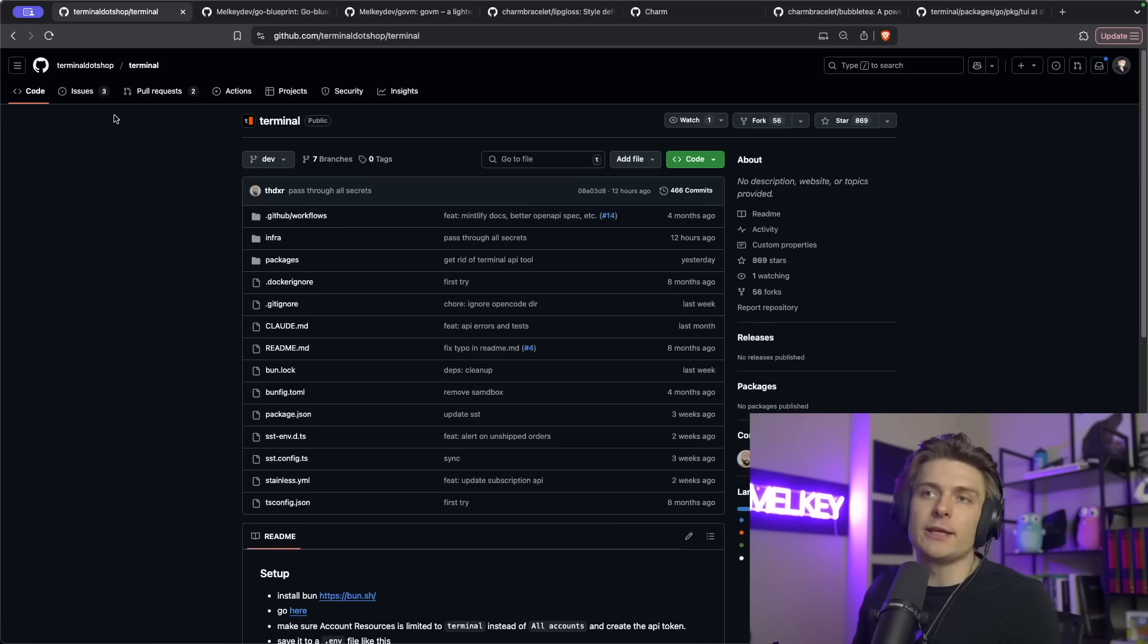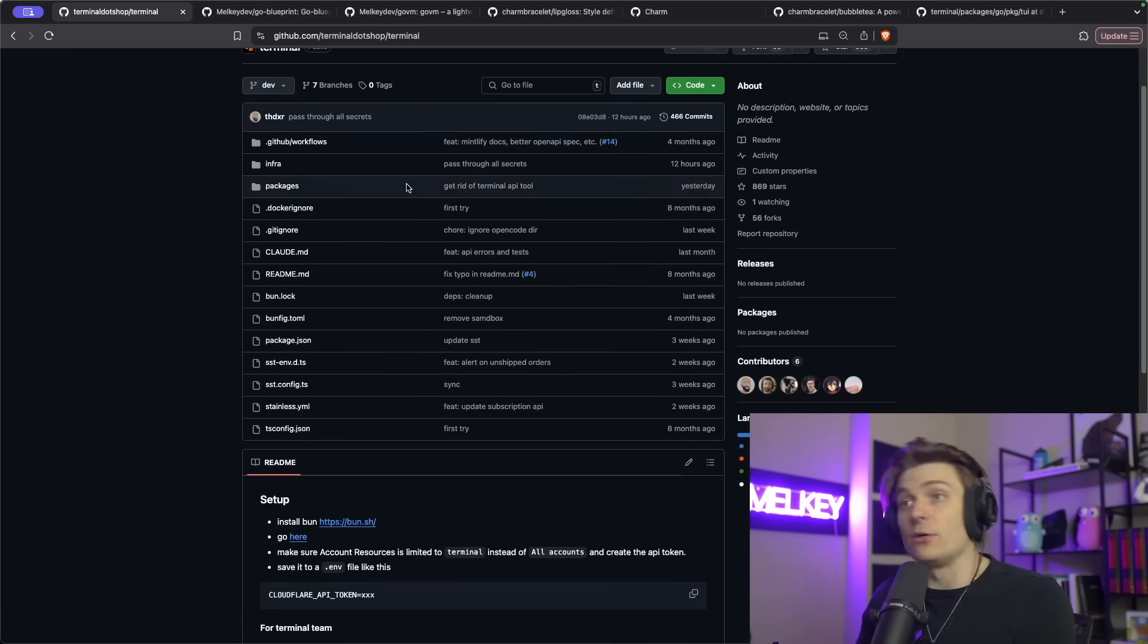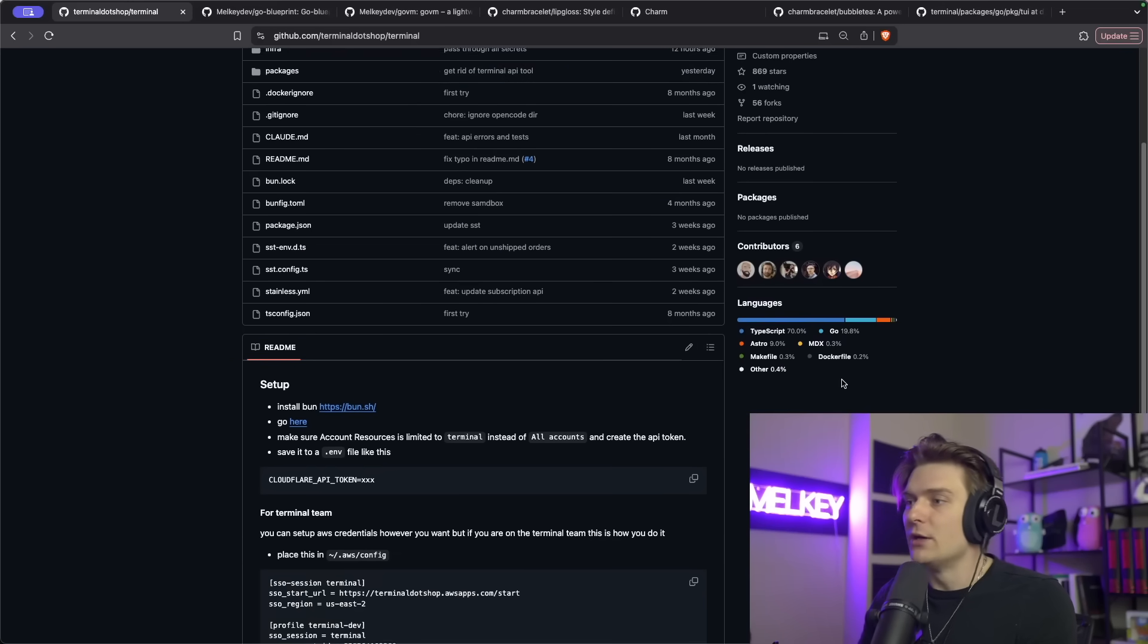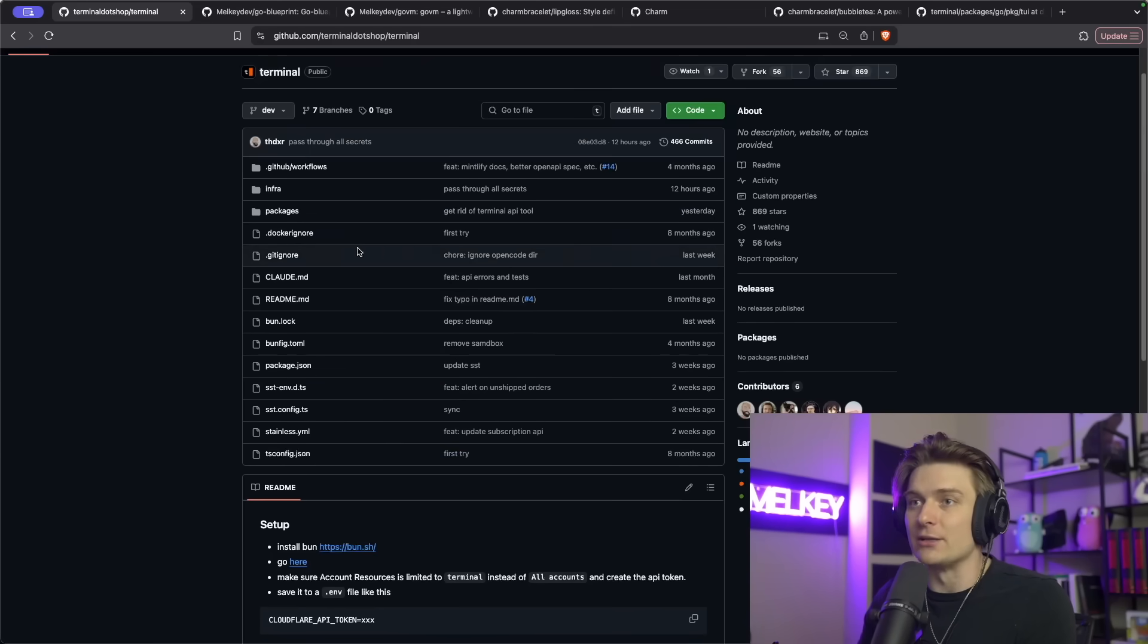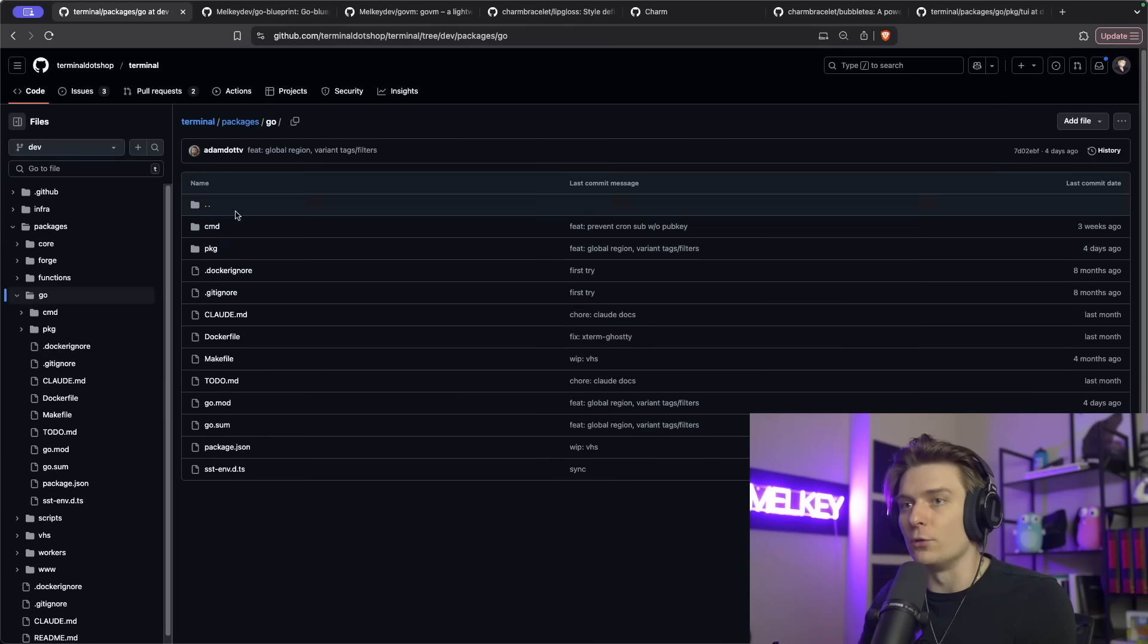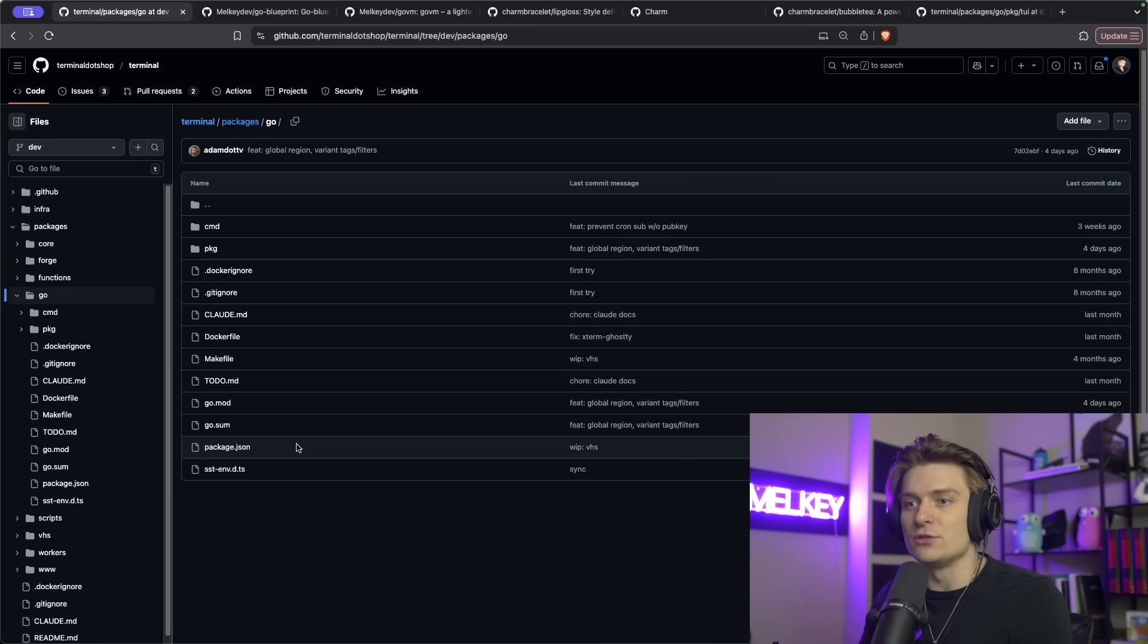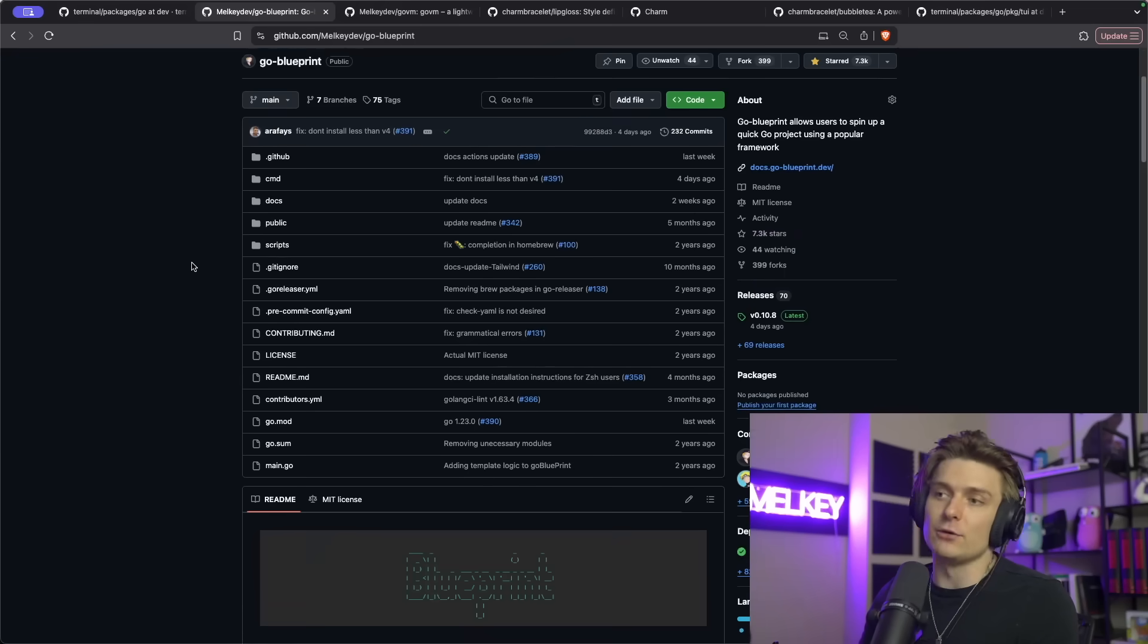I'm on the terminal shop GitHub repository. You can see how this entire system's SSH CLI was built. It's primarily built with TypeScript, but there is some Go. And this is the part that we're interested in, because if you go into the packages, you go into the go folder, here is their entire go application they use to render that terminal user interface.